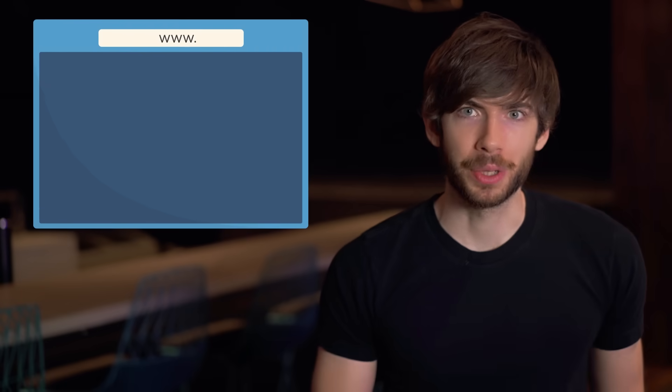Sometimes when you browse the web, you're not just requesting pages with GET requests — sometimes you send information, like when you fill out a form or type a search query. Your browser sends this information in plain text to the web server using an HTTP POST request.